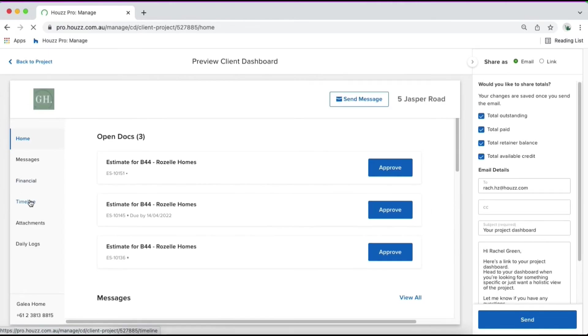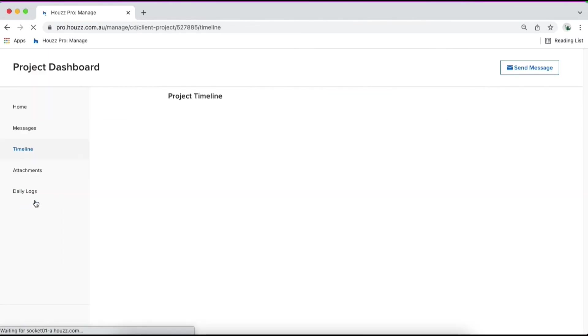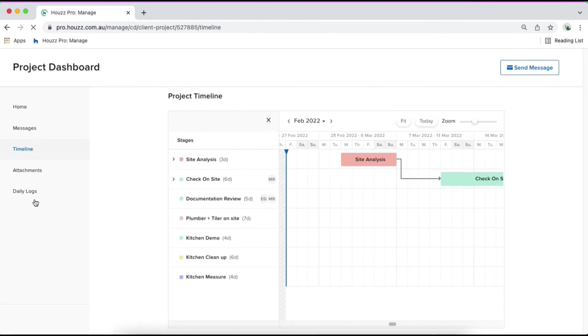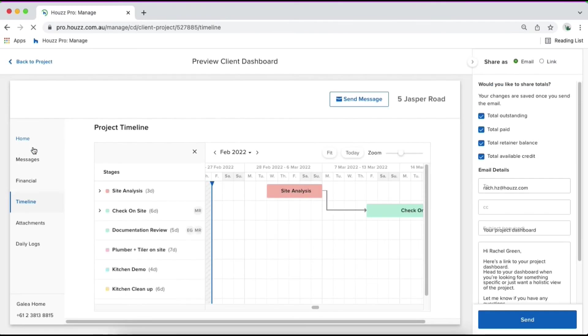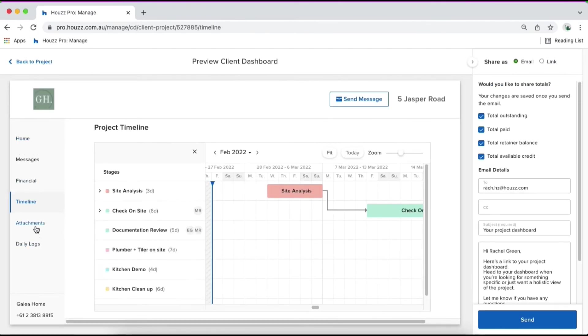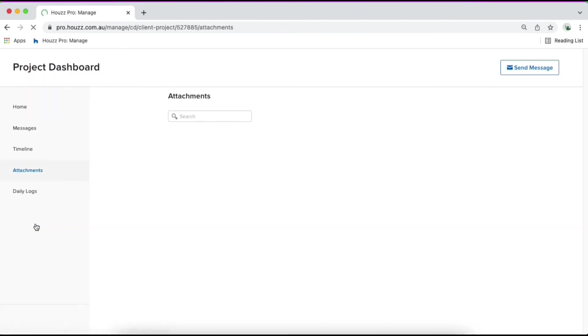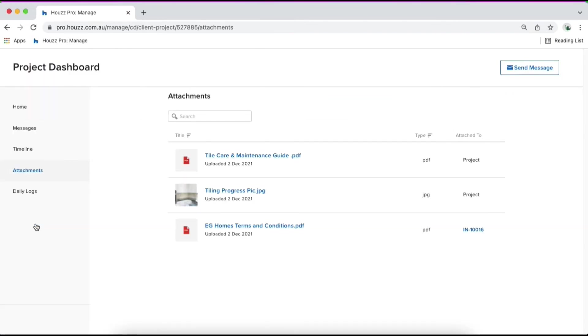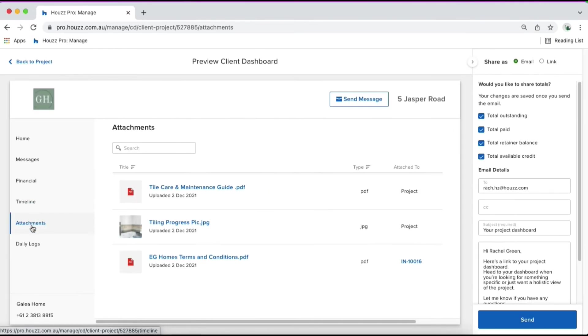You can see the timeline tab. If you haven't shared the timeline tool with your client, they simply won't see the title timeline here. You'll be able to see attachments, which is all of the files that you've granted your client access to as well as any daily logs.